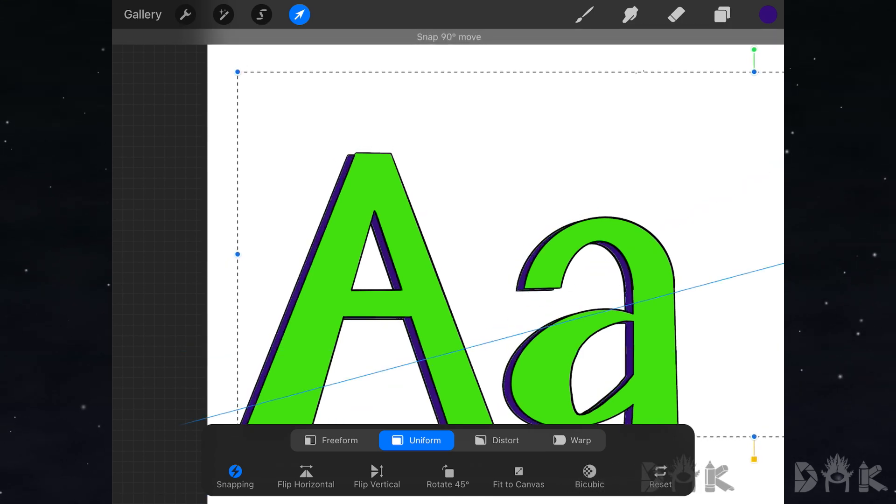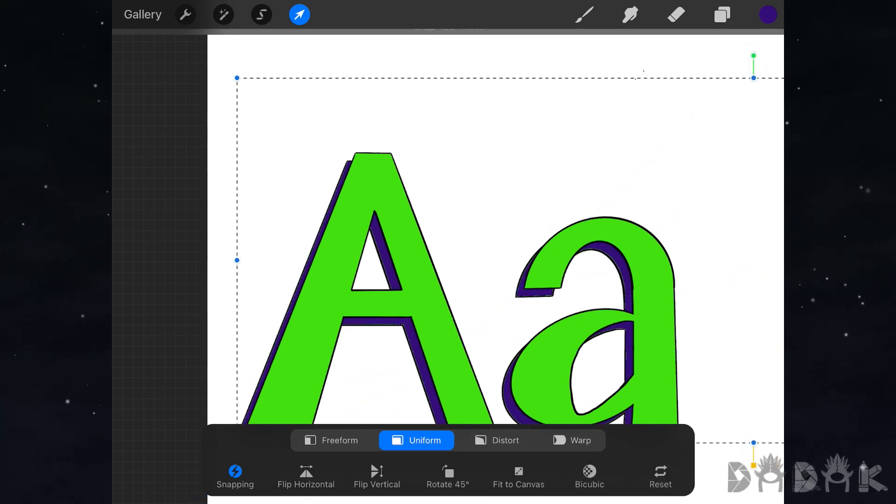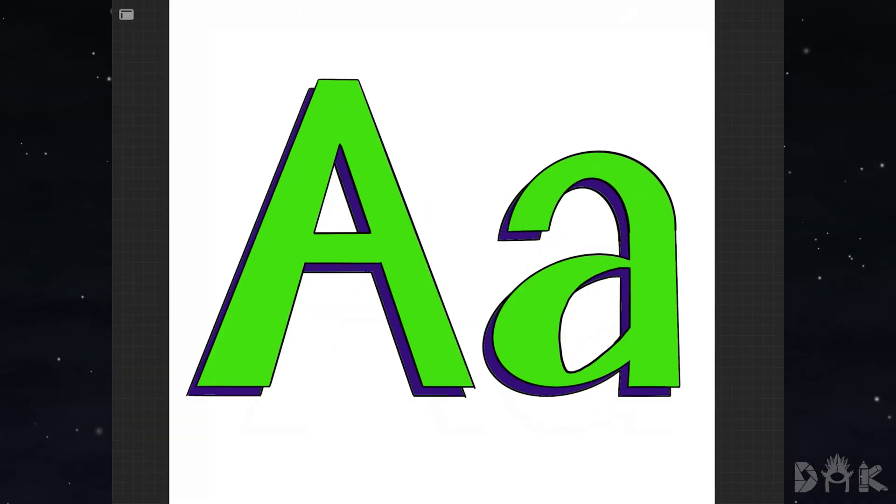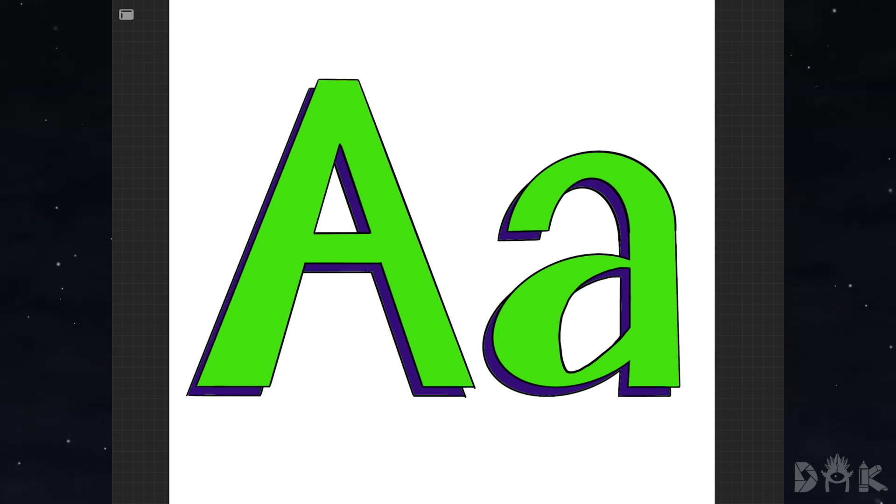In the end, you will have created a simple basic letter A. Thanks for watching, hope to see you soon!